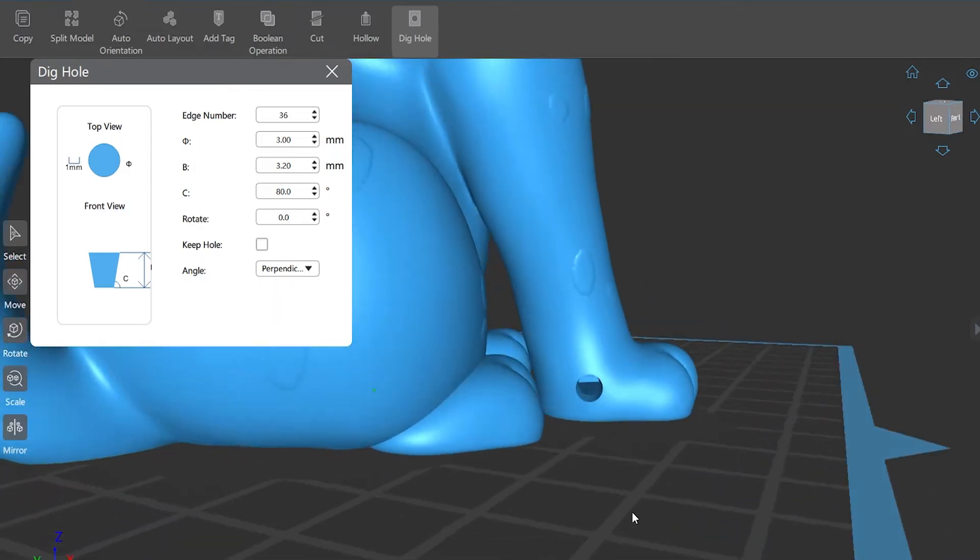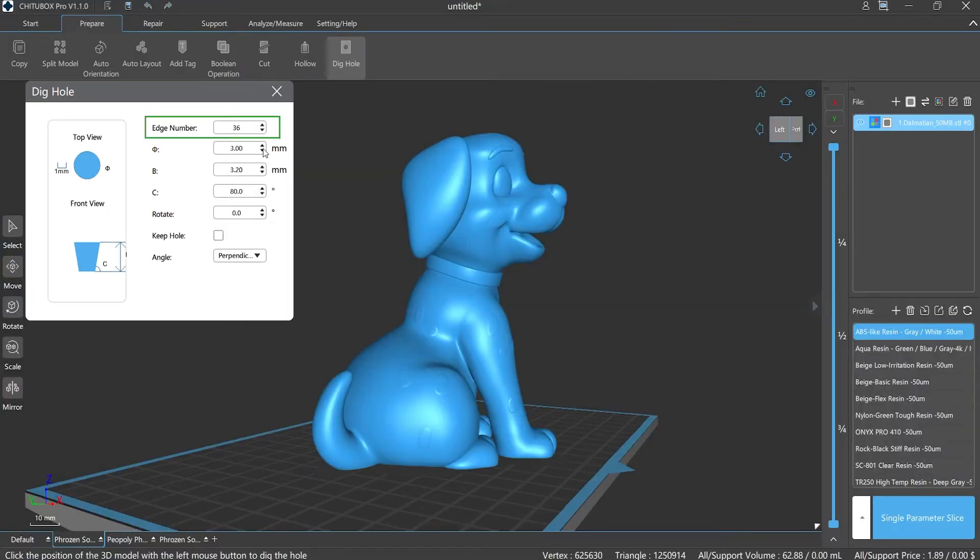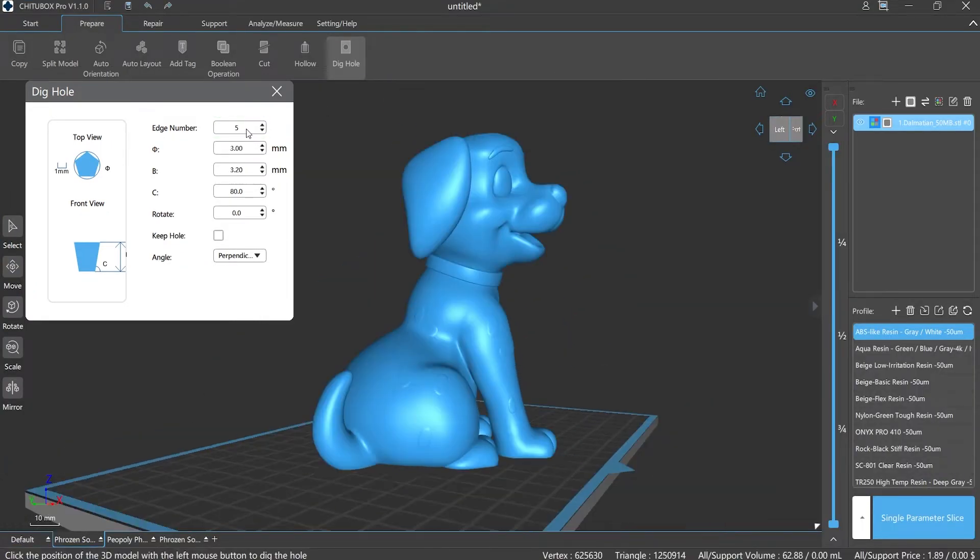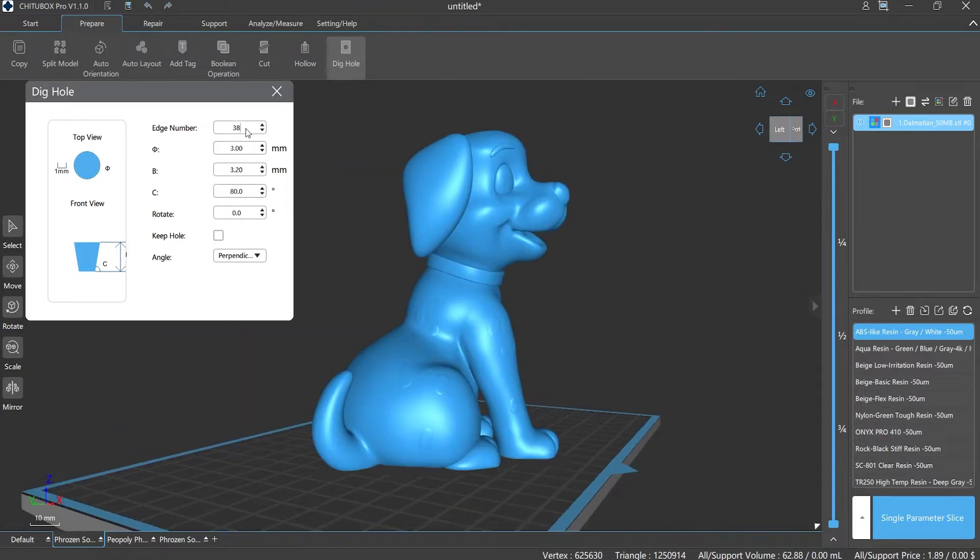What are those parameters? Edge number refers to the number of polygon sides, can be set from 3 to 100. As the number of sides increases, the shape of the hole will be closer and closer to a circle.